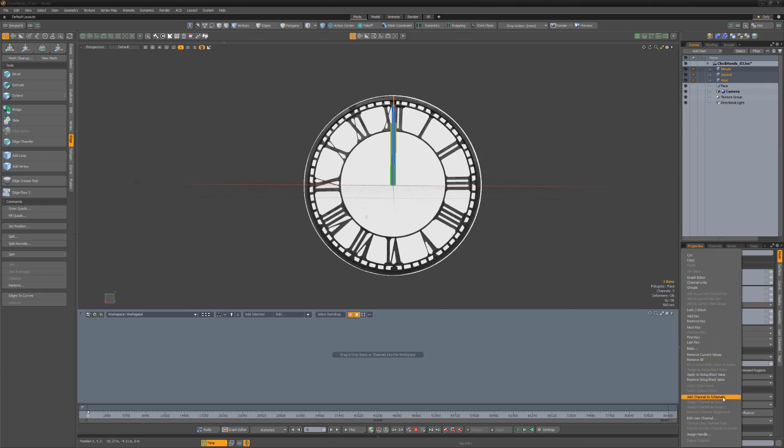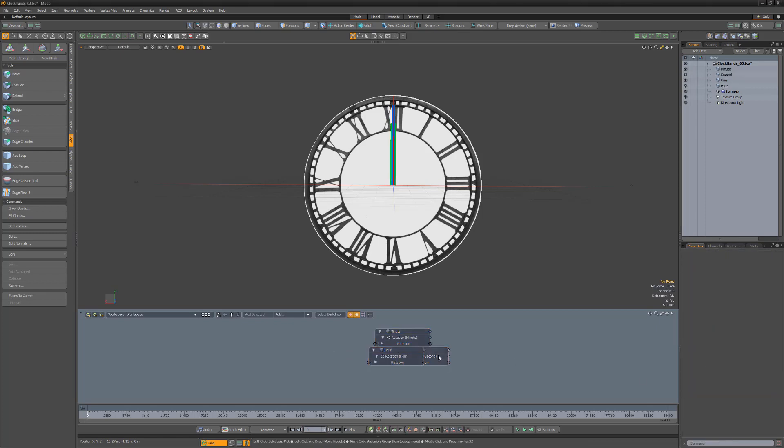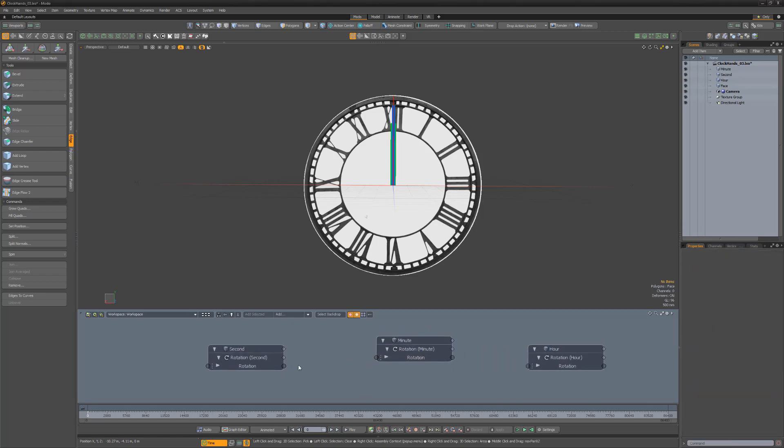Start by adding the rotation Z channels for all three clock hands to the schematic and then connect the second to the minute and the minute to the hour.